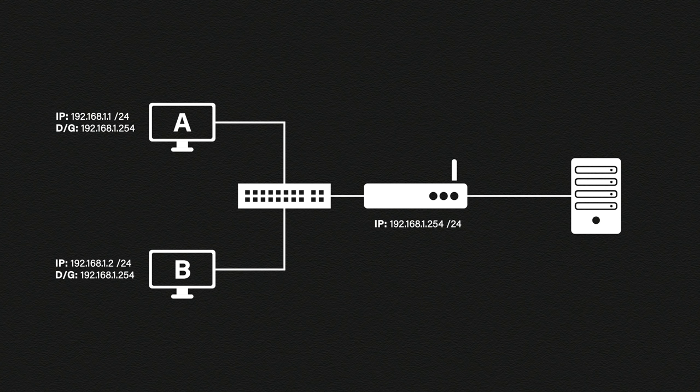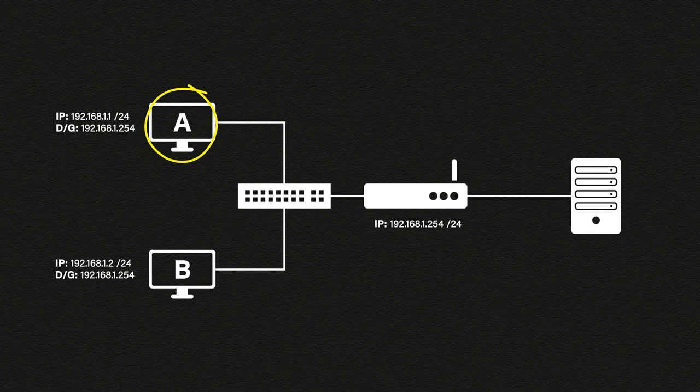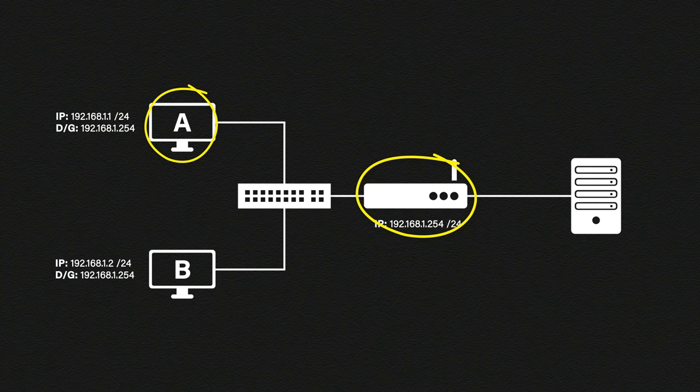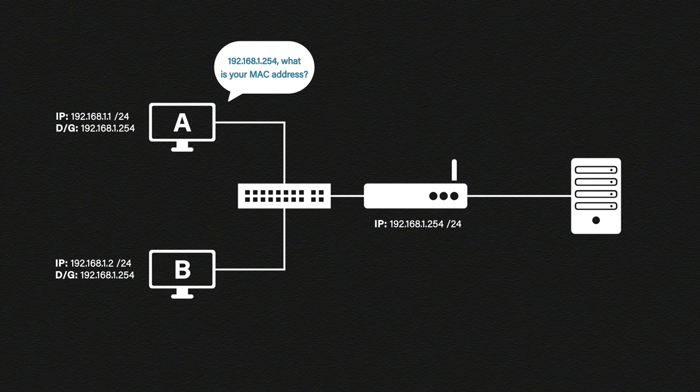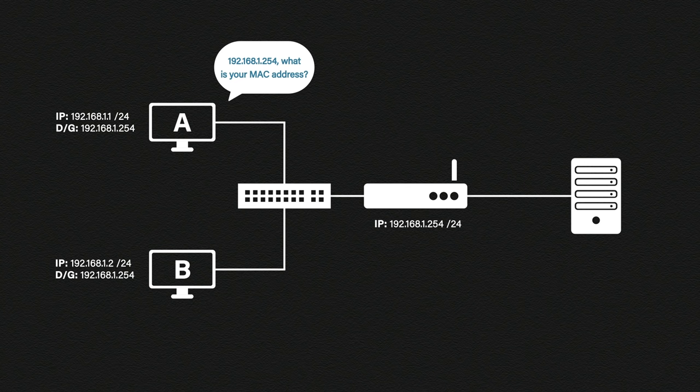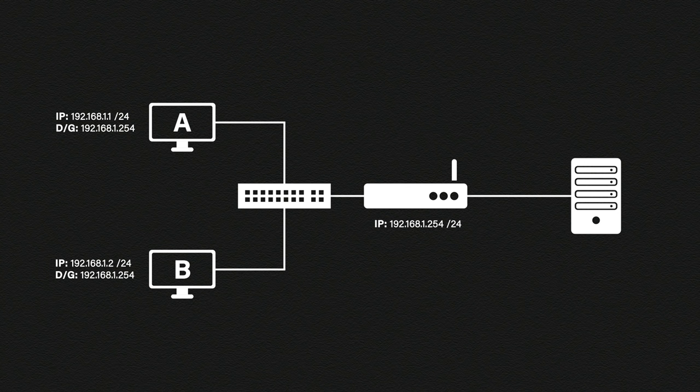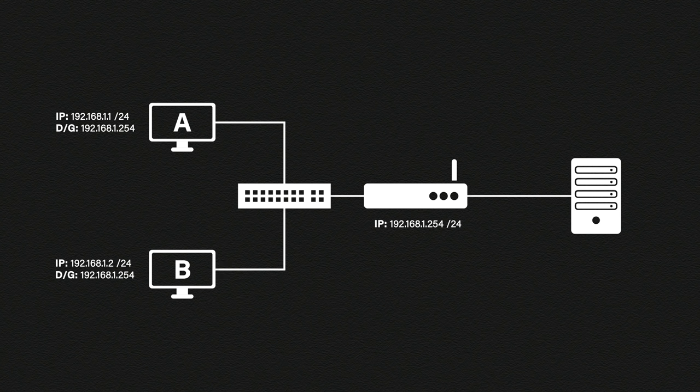The way this works is very simple. Let's say host A at the top wants to find the MAC address of the default gateway which is 192.168.1.254. Host A will broadcast a message to the entire network asking who is 192.168.1.254 and what is your MAC address? The message is sent to every device on the network.